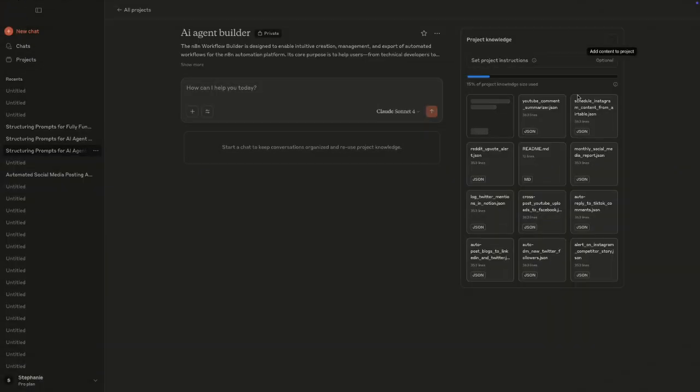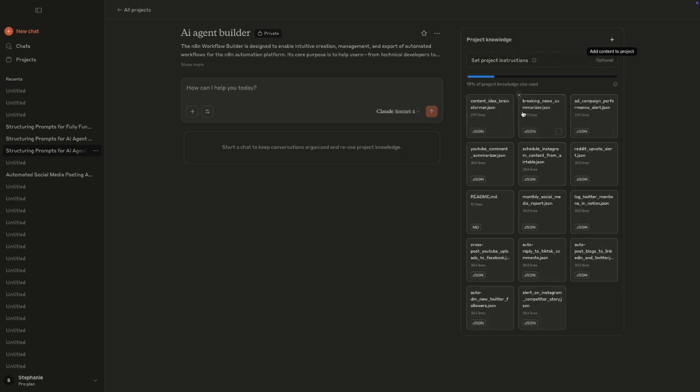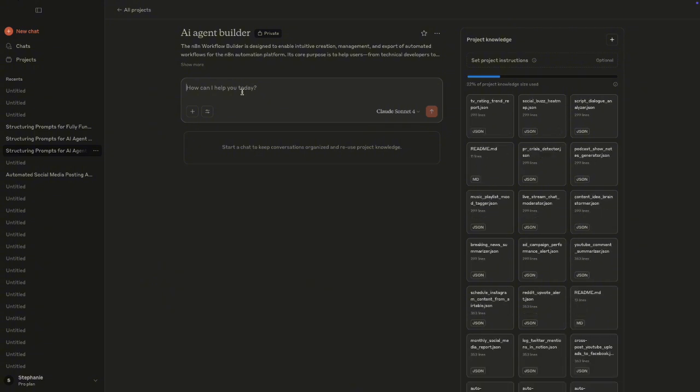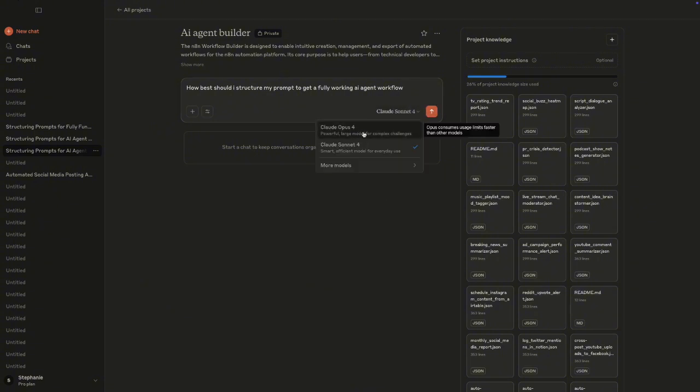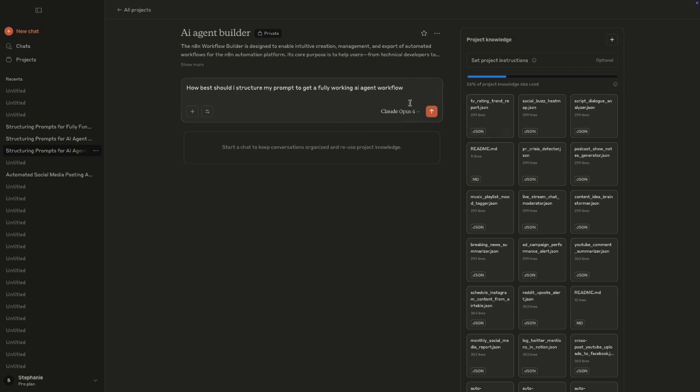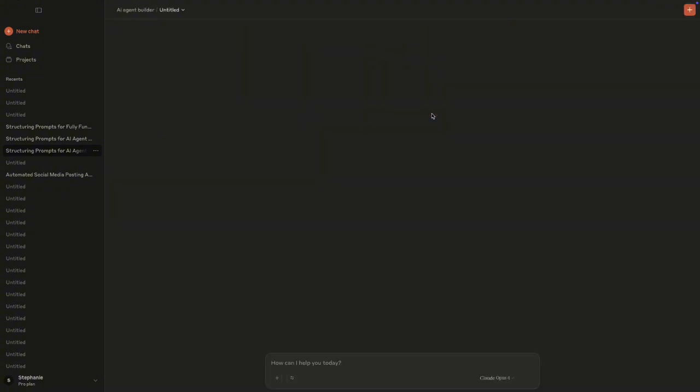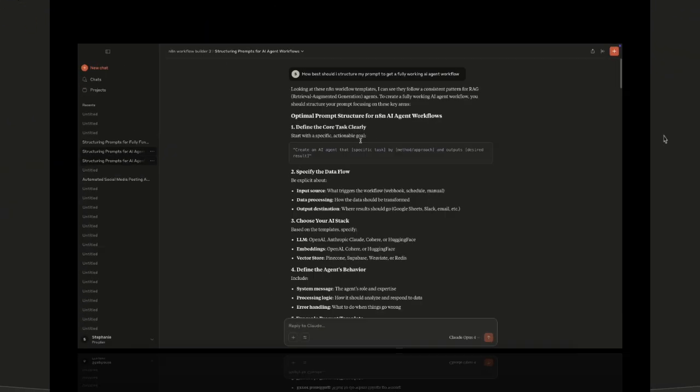So now as you can see, we have our project knowledge base ready. Now the next step is, we want to ask Claude how it expects the structure of the prompt to be so that I can deliver the type of N8N workflow we need. And we want to make sure that all the connections and everything are intact. So we want to ask Claude to give us the structure it's expecting. So in order to do that, I'm going to be using this exact prompt as well in Claude. So in Claude, all I'm going to say is how best should I structure my prompts to get a fully working AI agent workflow. And then I'm going to click on enter. Just make sure that you're working on that Claude Opus 4, because that's what we need in order to generate our AI agent.